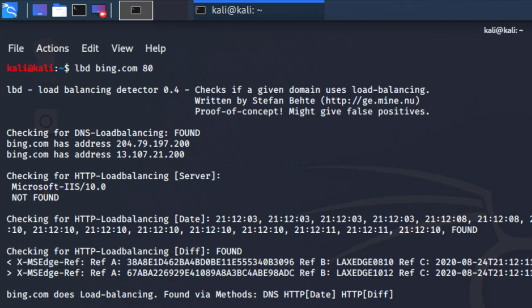The first thing you're going to see is if it's checking for DNS load balancing, which is found. It gives you the domain or the hostname followed by the IP address which is attached to it. The second type of information is for HTTP load balancing, and in this case it's not found, which is totally fine.